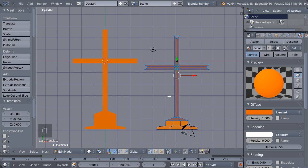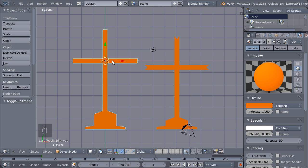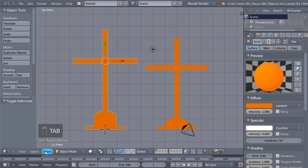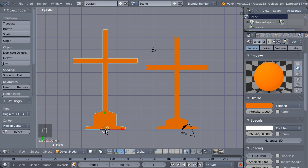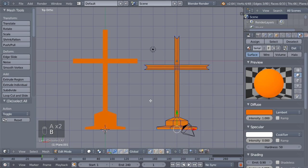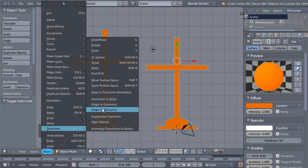These crosses will be used as particles in our scene. I'm selecting the base cross, hitting Tab, A to deselect all, then B to select the bottom vertices. I'll hit Shift+S and move the cursor to selected. Then Tab to object mode, go to Object > Transform > Origin to 3D Cursor, so the origin is at the base of our object. Doing the same for the second cross: Tab, A, B to select bottom vertices, Shift+S cursor to selected, Tab, Object > Transform > Origin to 3D Cursor.